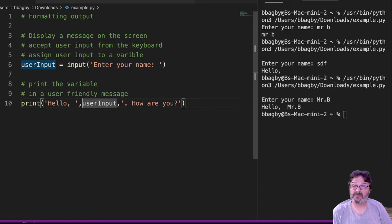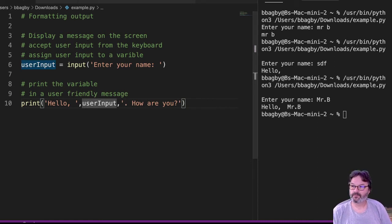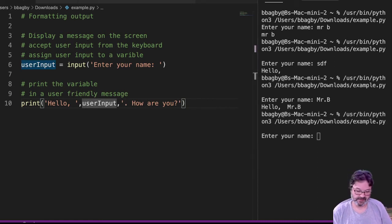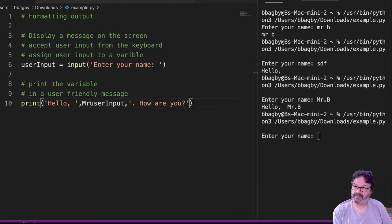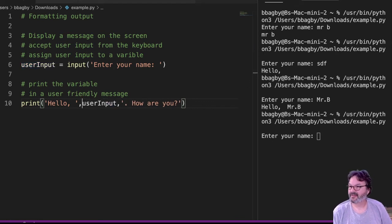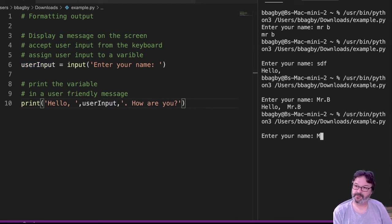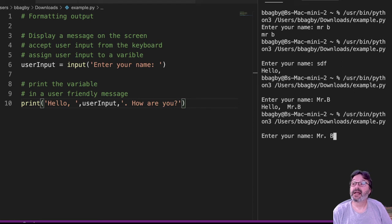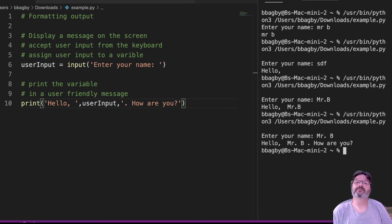I have to have that comma to say something else is coming. And now when I run it, enter your name, Mr. B. And it says hello, Mr. B. How are you?